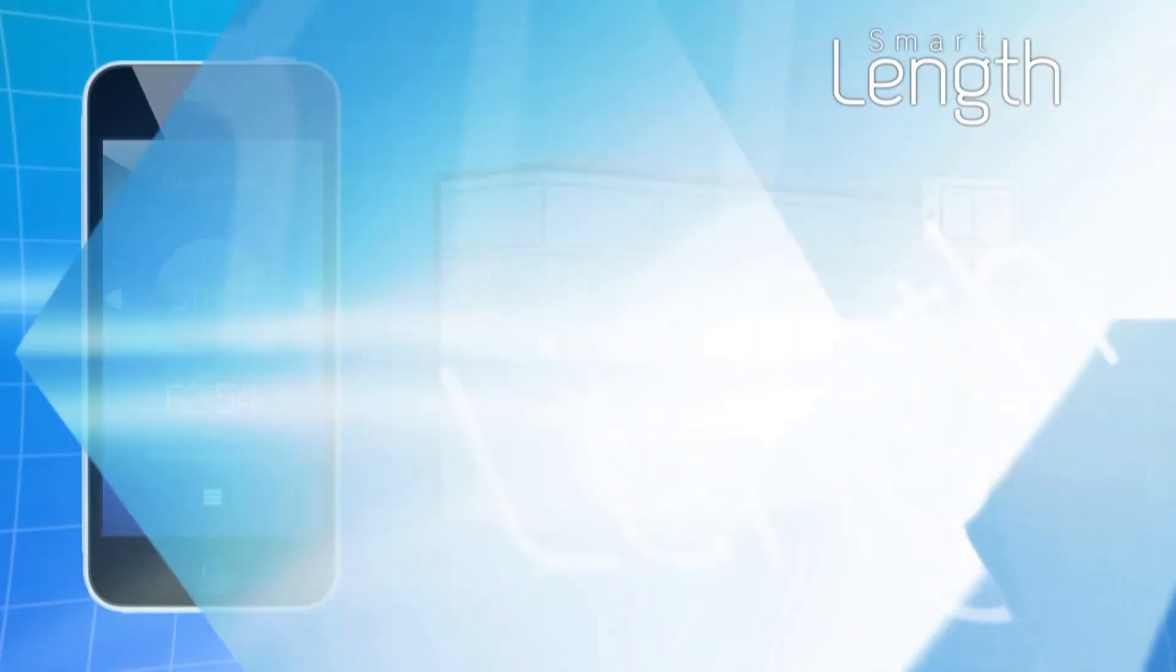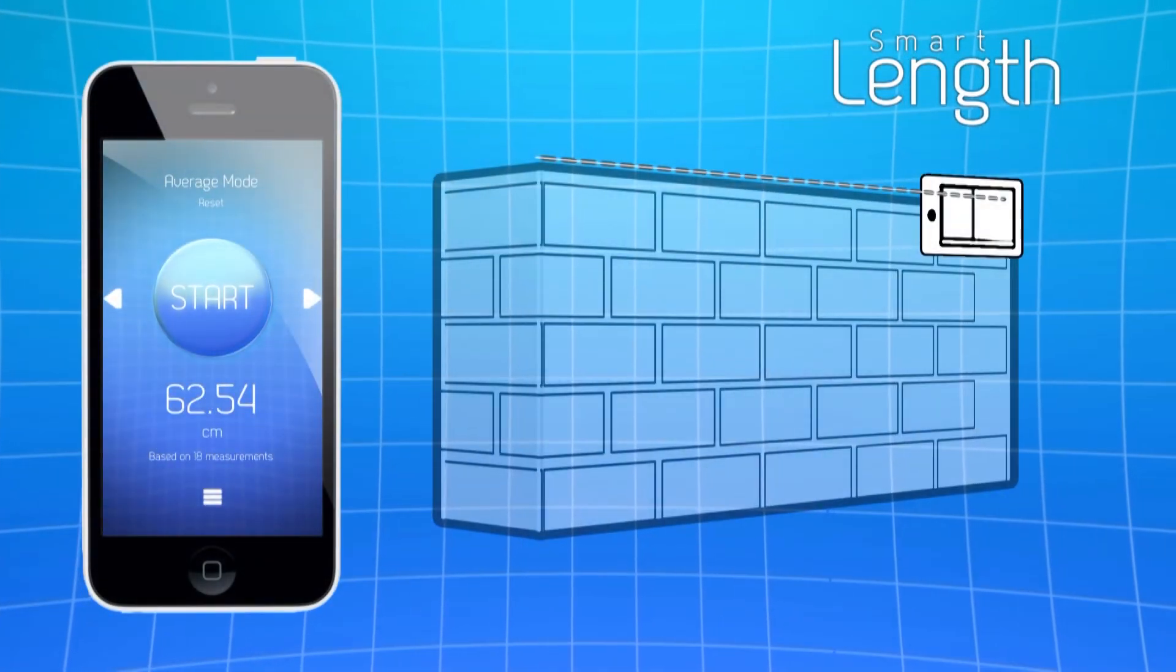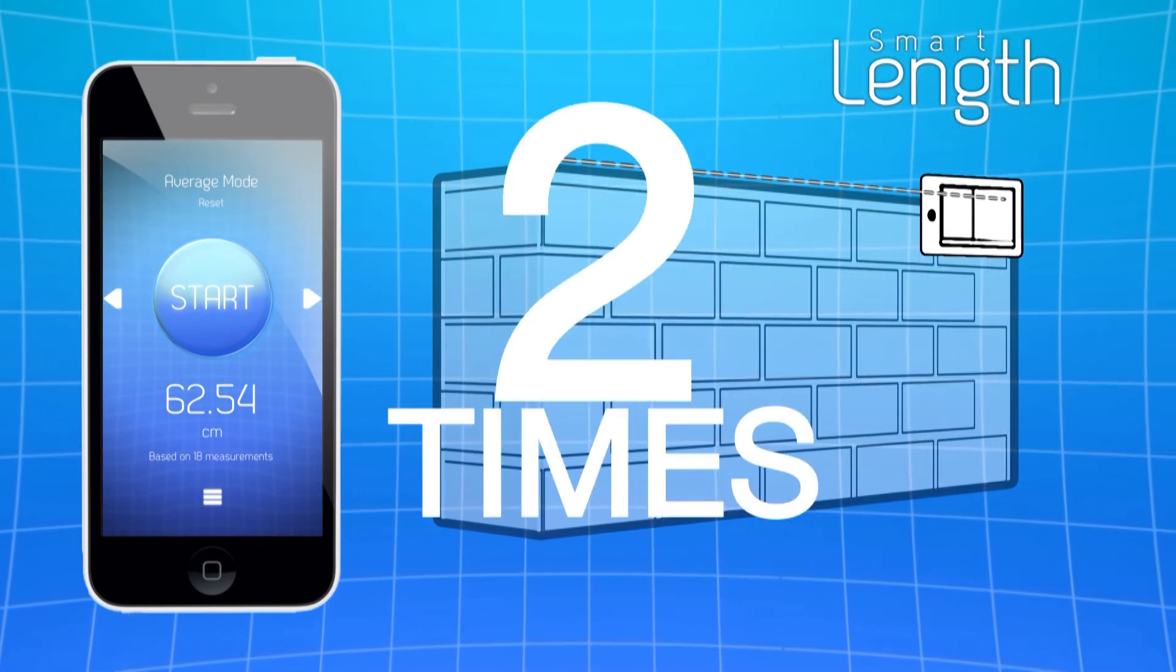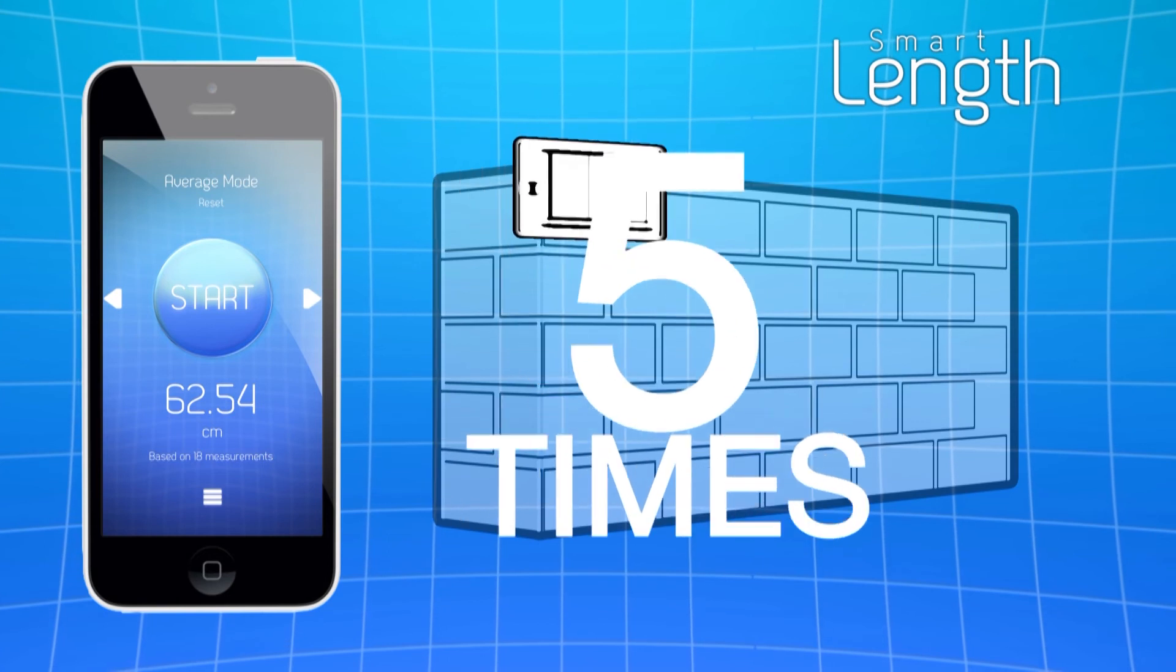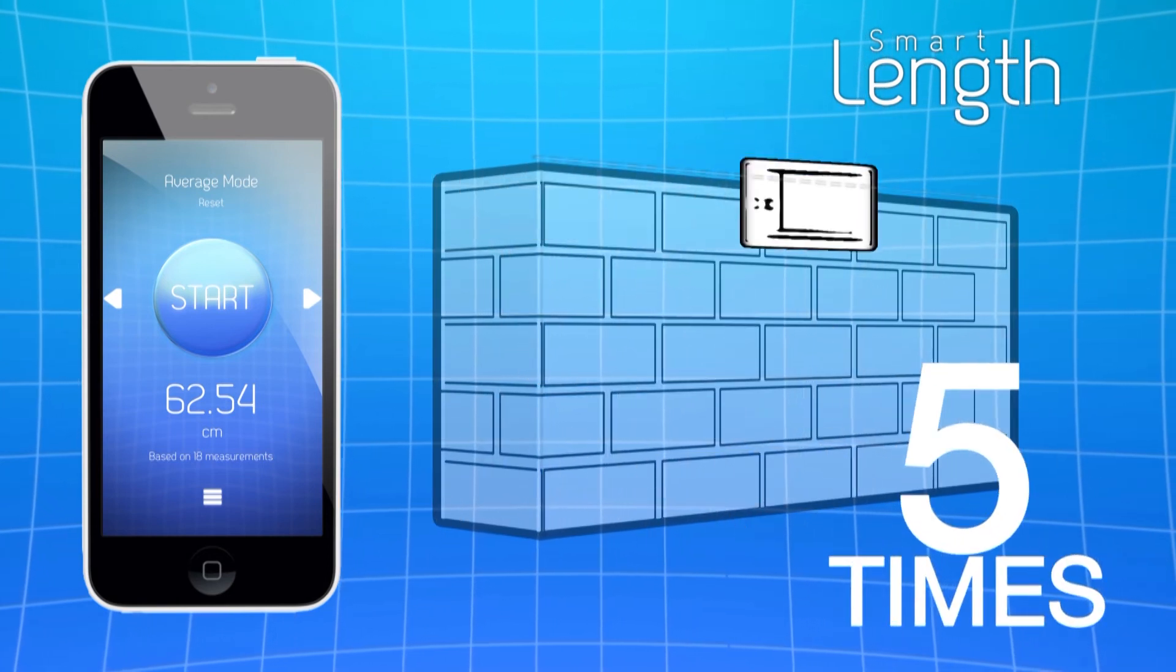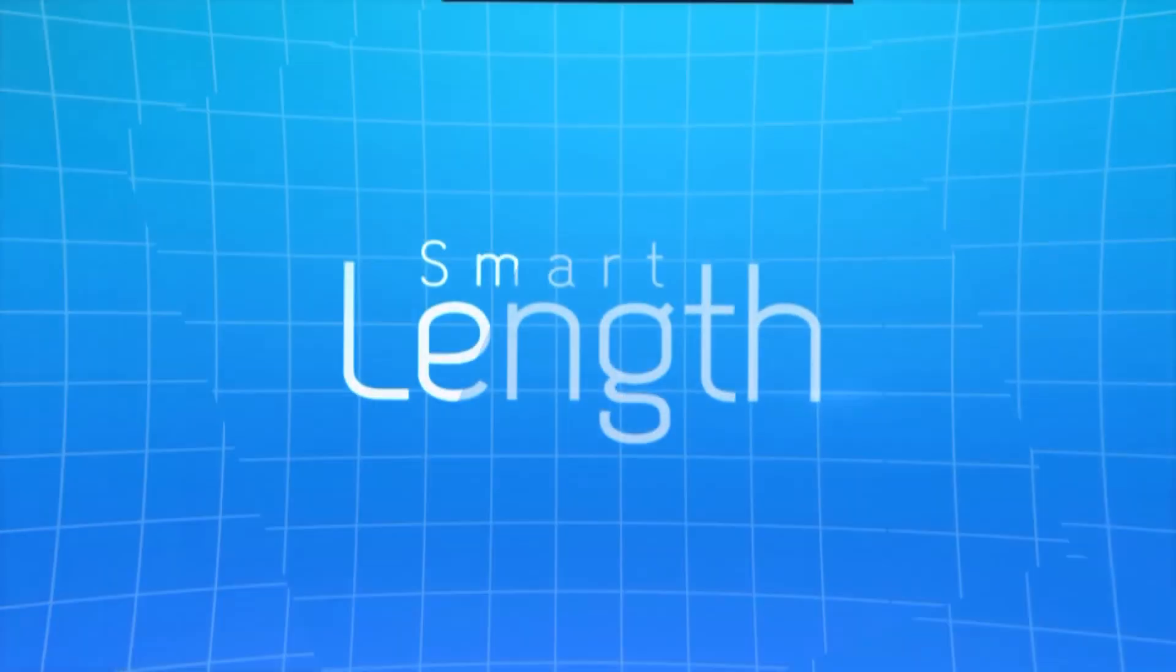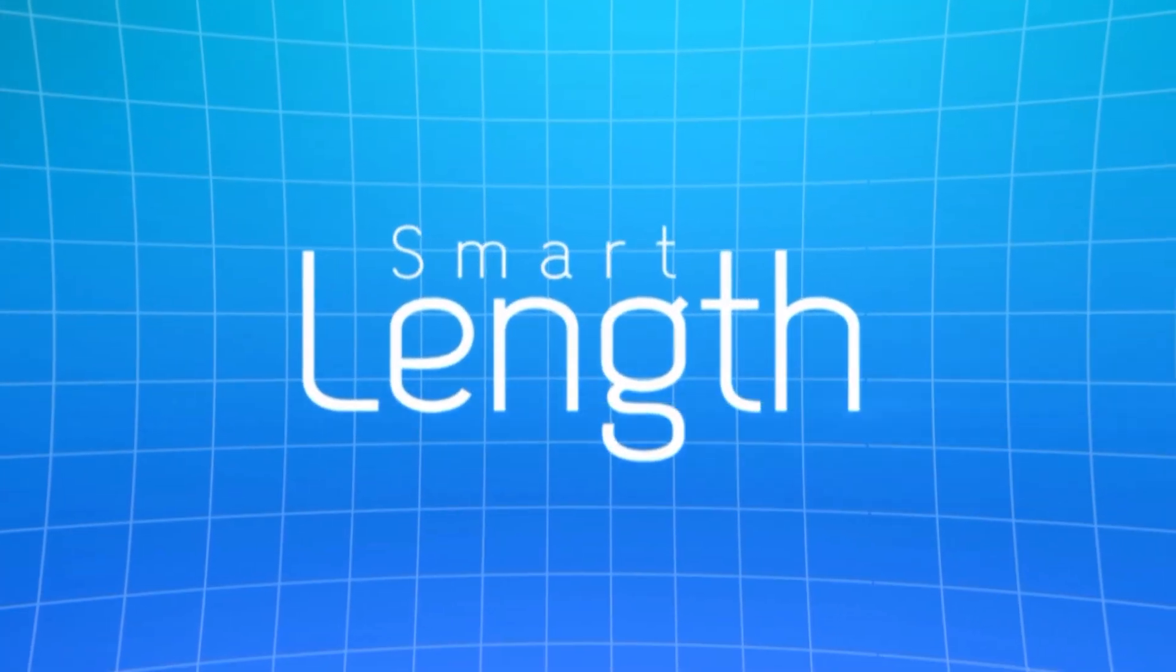In Average Mode, the data gathered is more precise, therefore it's required that the distance is traversed five times for the data to be more accurate. The device will choose the best average value of the measurements.